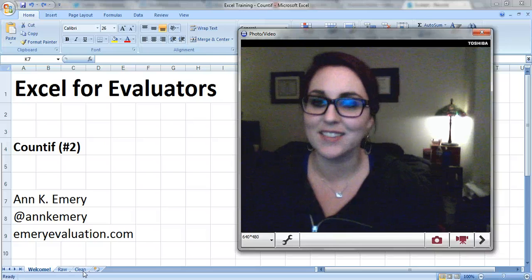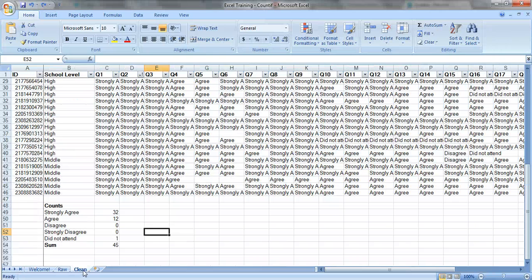Let's take a look at the data. It's satisfaction survey data. People could choose strongly agree, agree, disagree, strongly disagree, or did not attend for each of the questions.